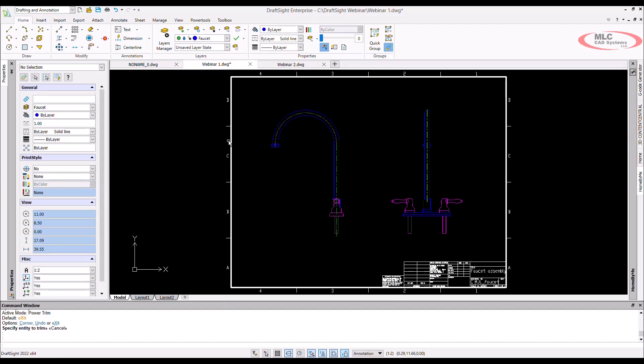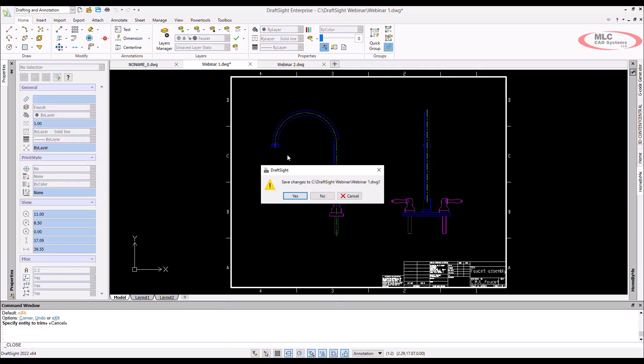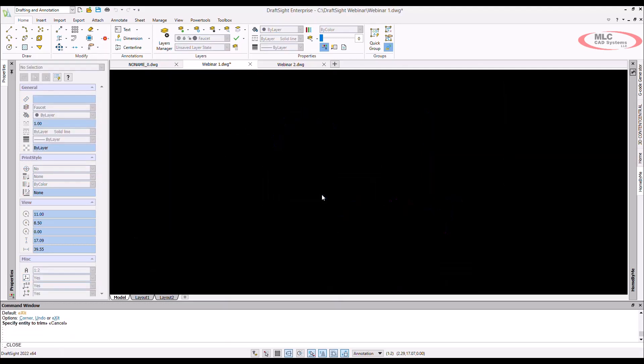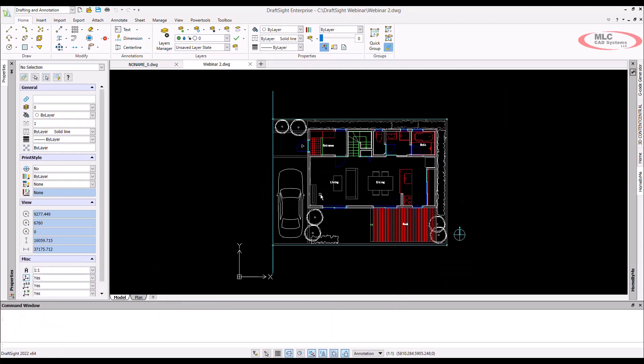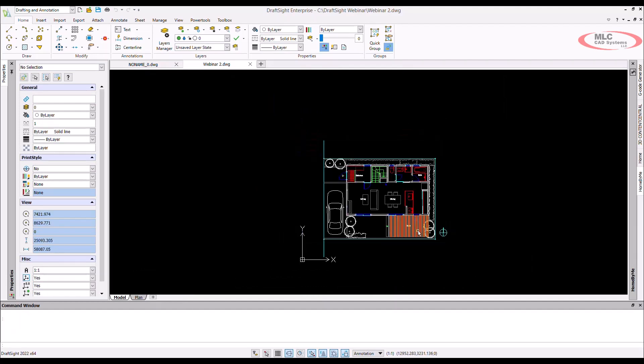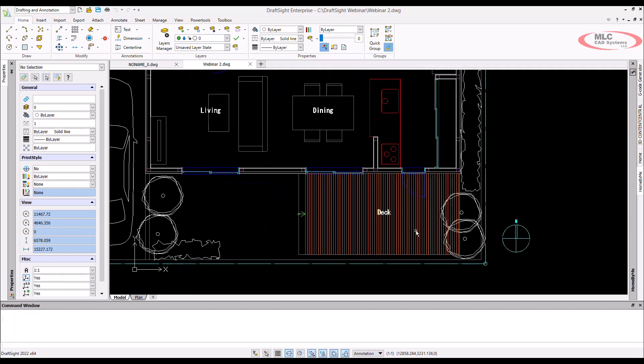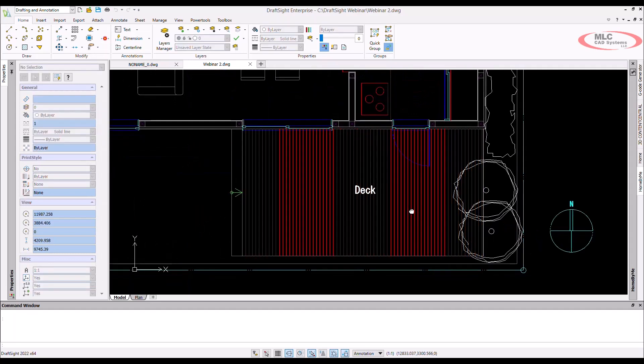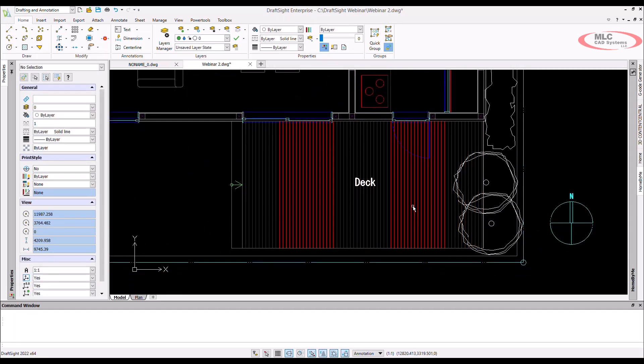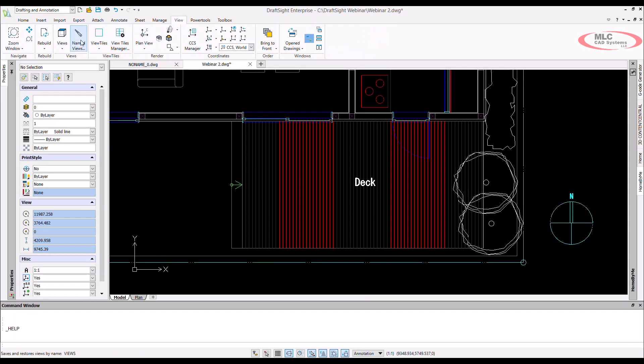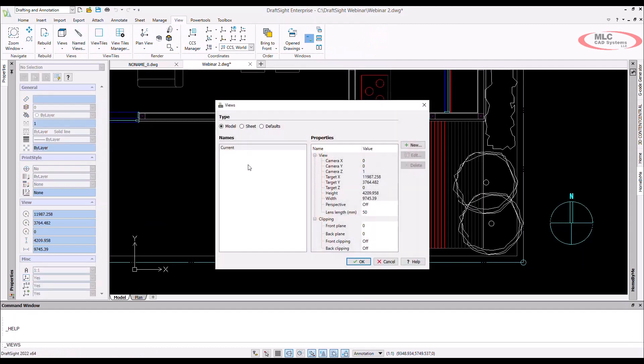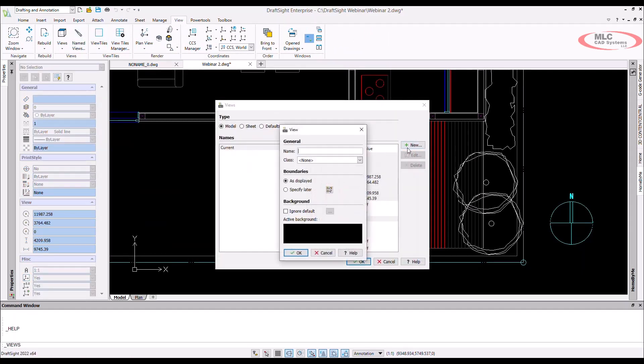Whether you are a new DraftSight user or a seasoned veteran, you may have to do a bunch of zooming in and out on the same areas of your document. This can be time-consuming and very repetitive. One tool you may want to utilize is the named views command.